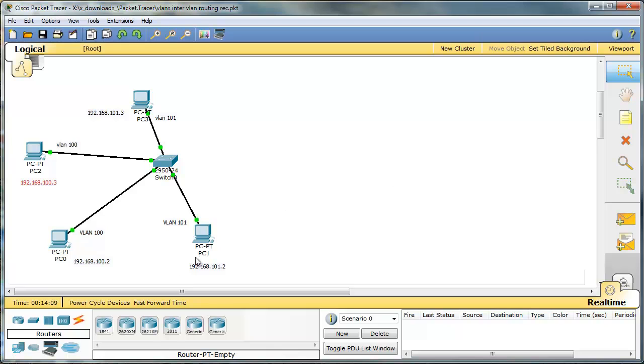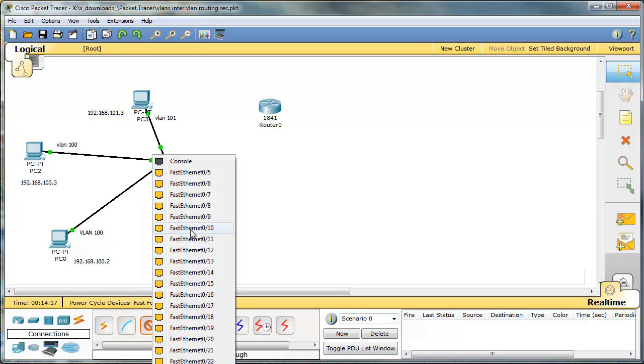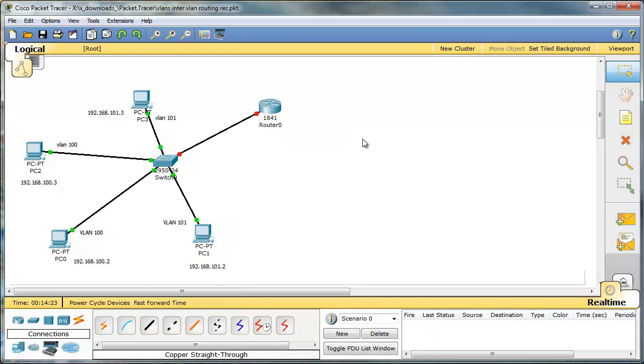We need a layer 3 device to route between these VLANs. So let's take a router. We'll connect it with a straight-through cable. Let's use port 10, and 0/0 on this side. Let's label it.